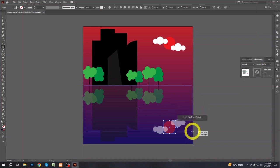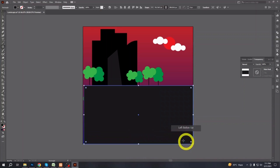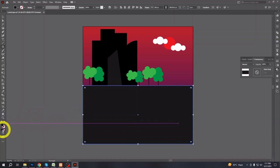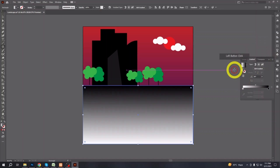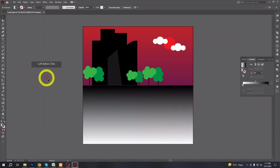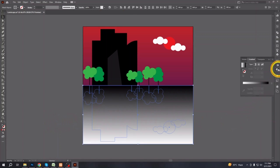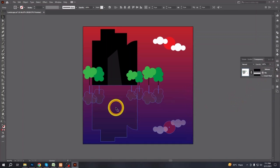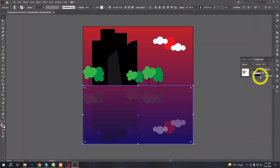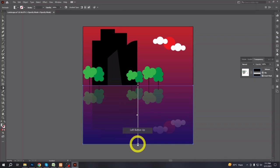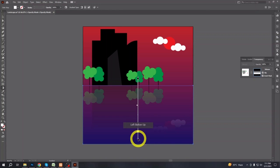Then I will mask the black-and-white gradient rectangle with the reflection. You will see you can now control the reflection like the real world — it is visible near to far, and at last it fades away. The way you keep it black, that way the reflection will fade away.